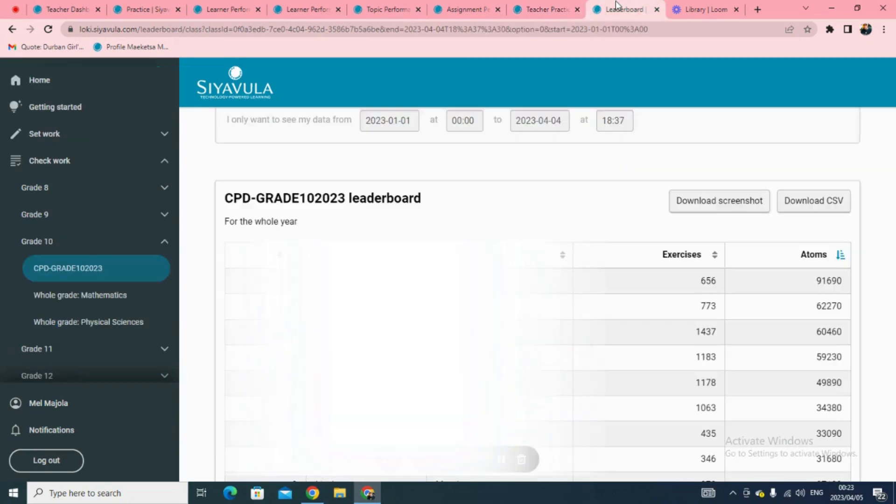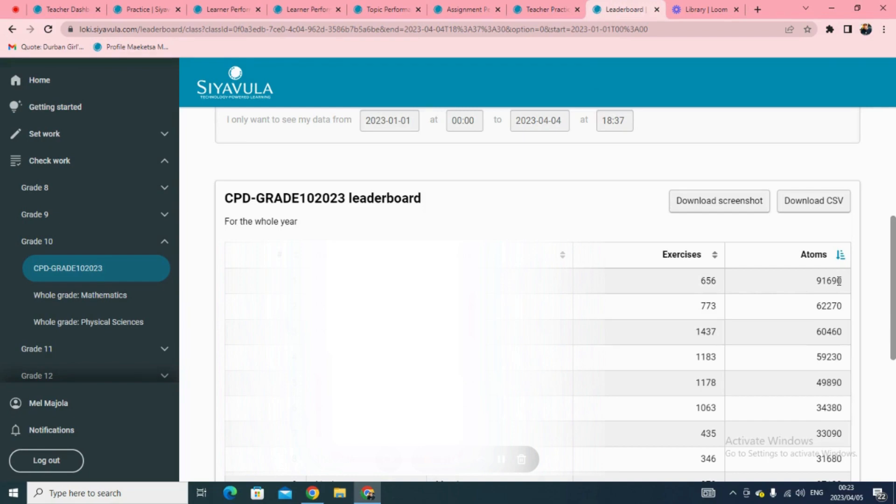Finally, we have the Siavula leaderboards. Leaderboards can be used to enforce positive competition in class or at school. This is where you can check how many exercises a learner has done on Siavula and how many atoms they have accumulated.